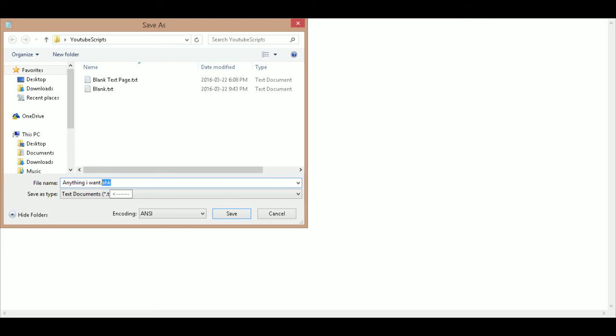At the end, I'll use .ahk as the extension rather than txt. Then I'm going to save it and now I can begin.